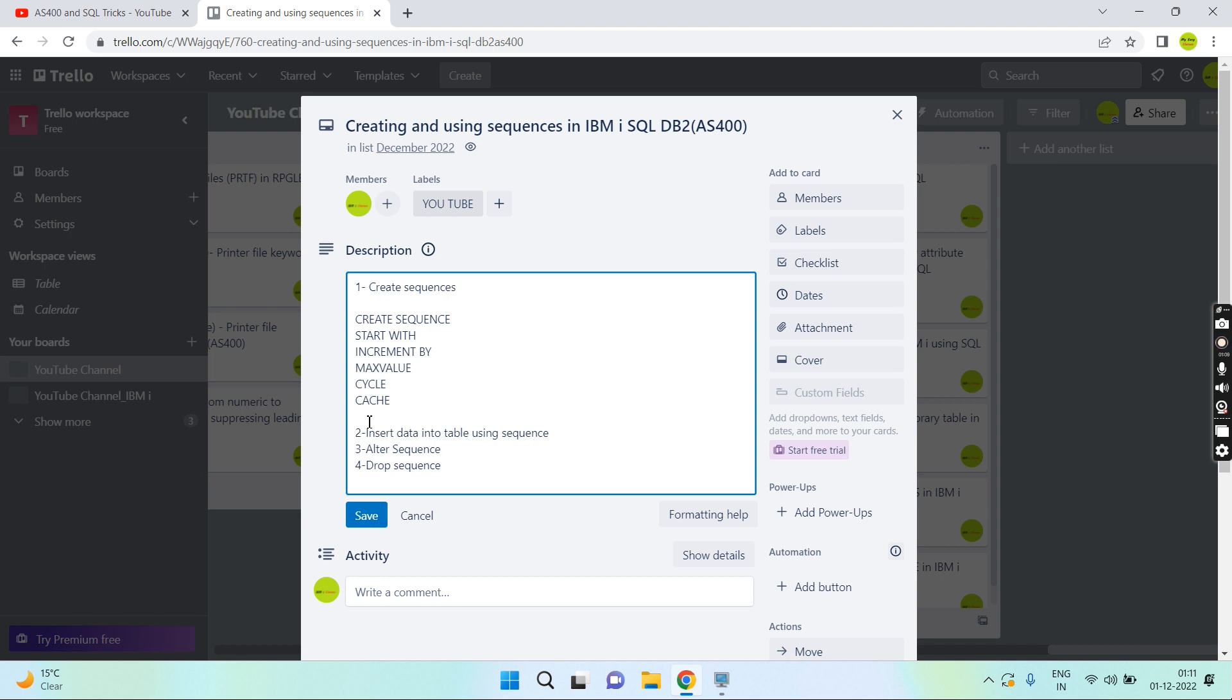Identity column has to be there in the table. For sequences on IBM i, a data area object gets created, and for identity column you have to set that column attribute as identity into the table. Sequences are faster and you can easily or quickly access the data.